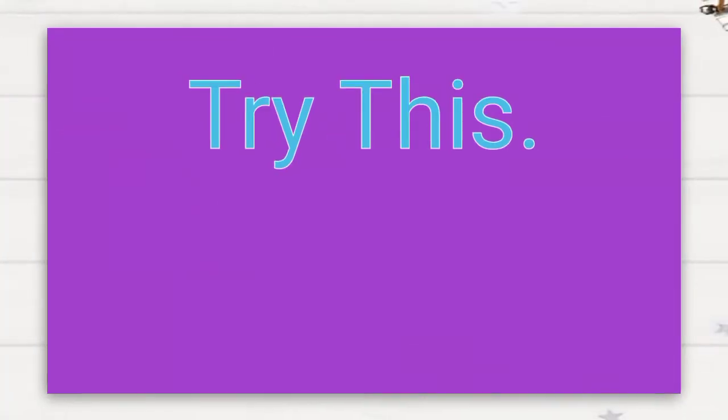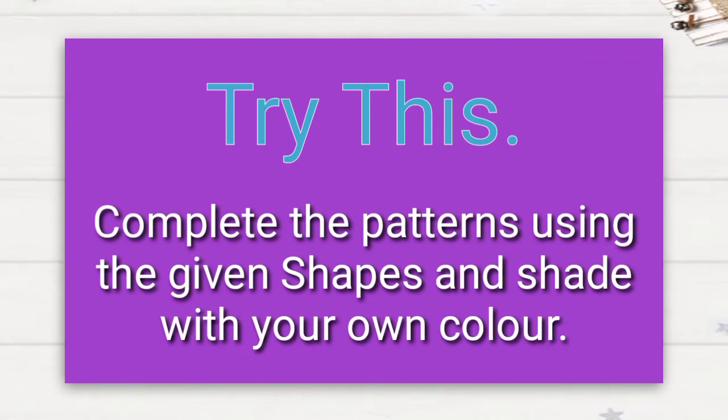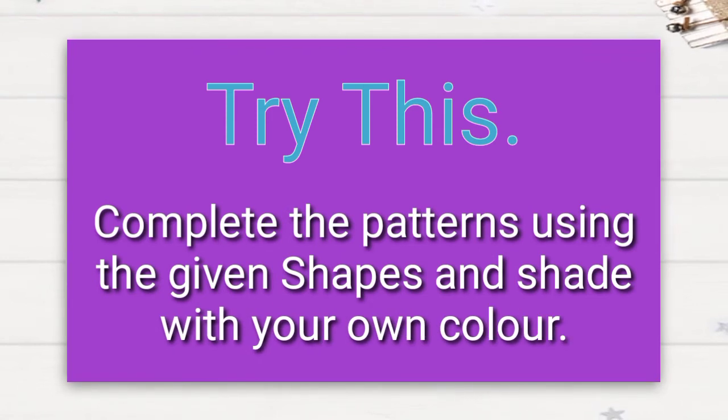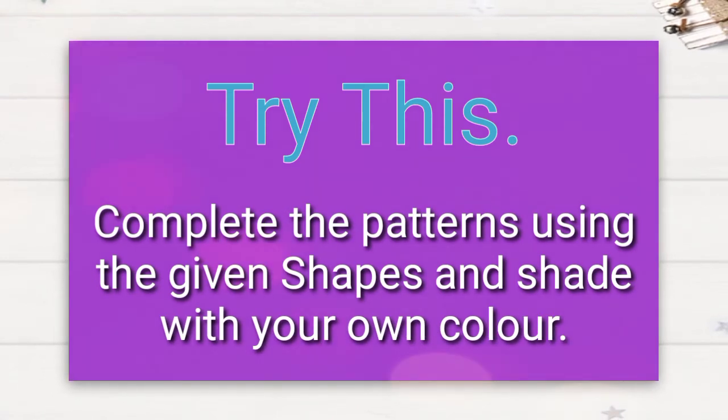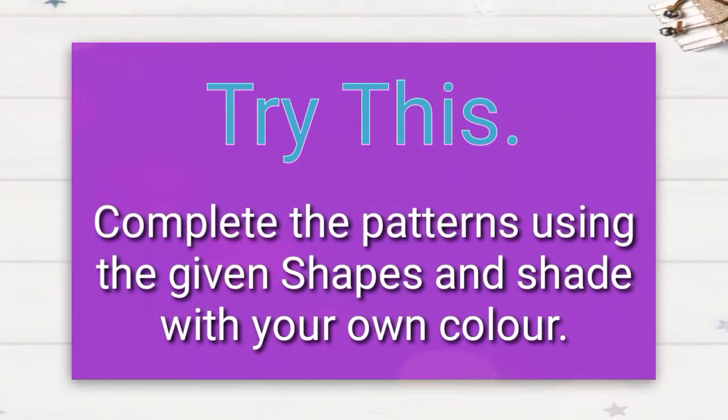Yes, we can see in flowers. Next, try this: complete the patterns using the given shapes and shade it with your own color.